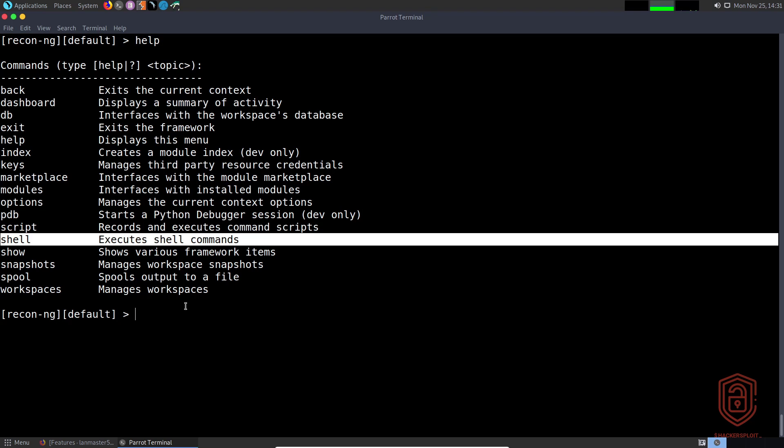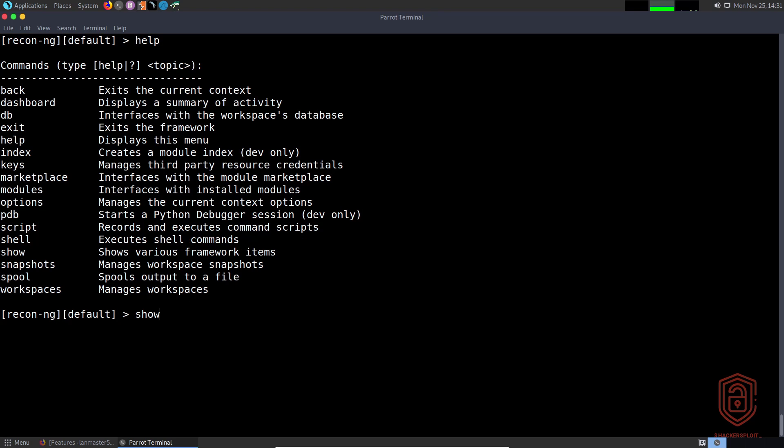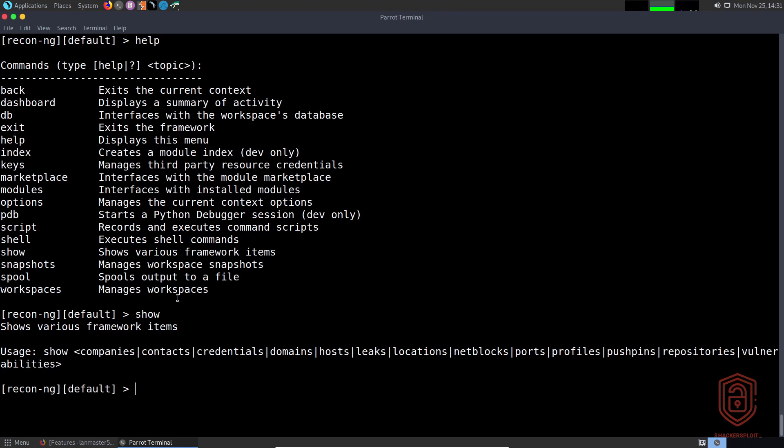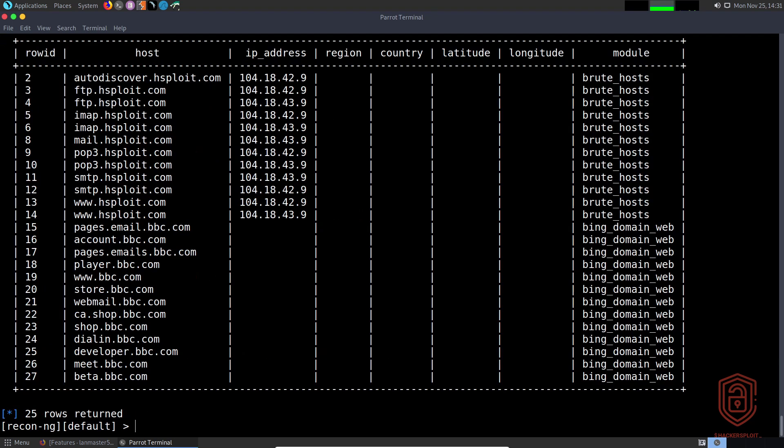If we just type in 'show', for example, you can see we can show various pieces of data similar to what we had in version 4. We can say 'show domains' and hit enter—no data returned. If we say 'show hosts', you can see that I have quite a few.